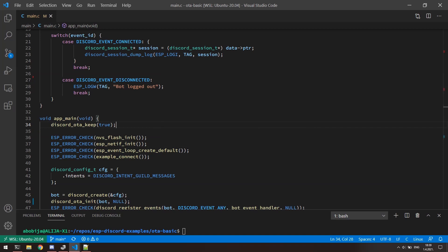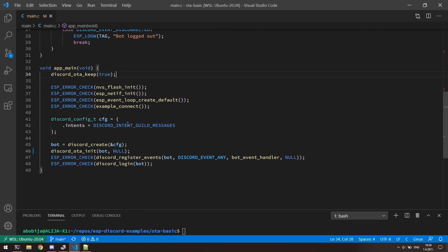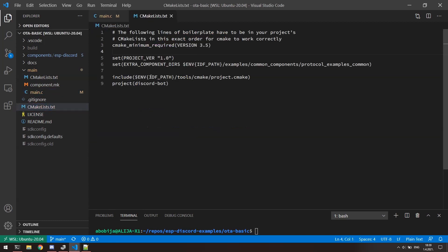Anyways, this two function calls is everything what we need to do in code for the integration of OTA feature. The version of application is stored into cmakelists.txt project file. And as you can see, version of my app is currently 1.0.